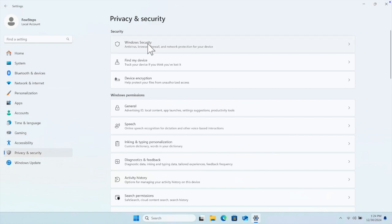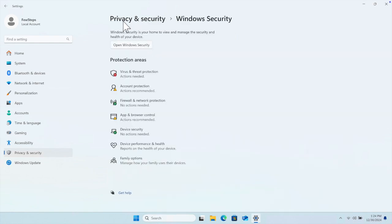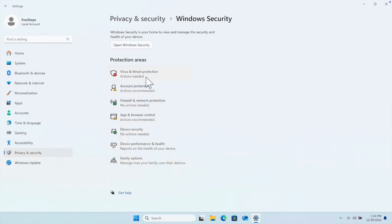I'm going to click here and it will expand inside Privacy and Security, Windows Security. There are a couple of menus there. We have to choose the first one: Virus and Threat Protection. We just need to click here.